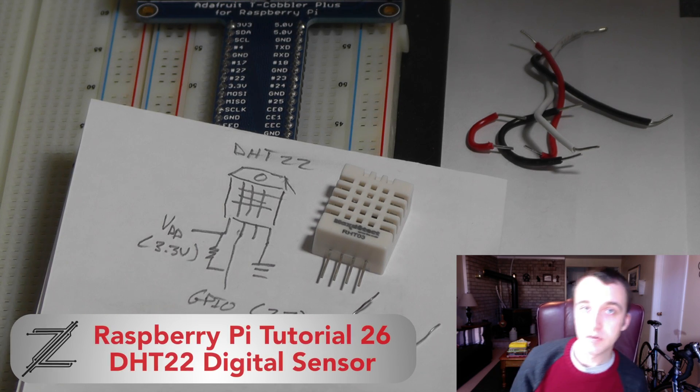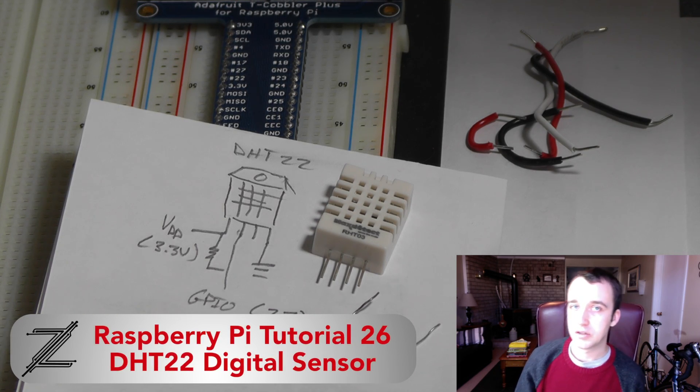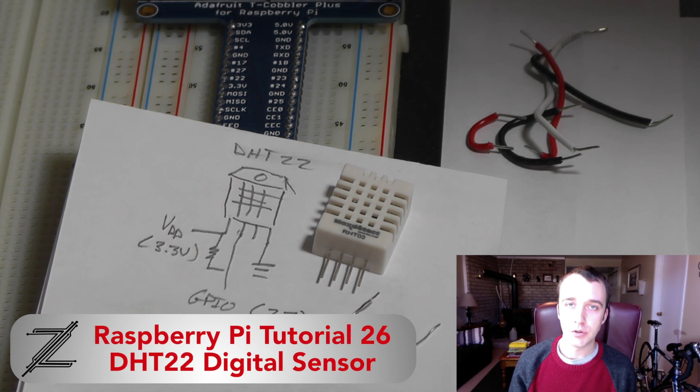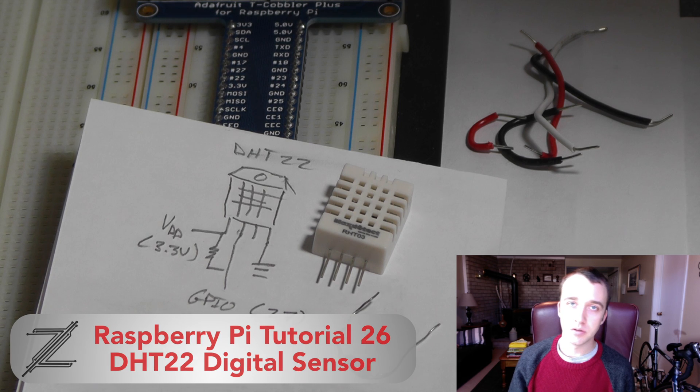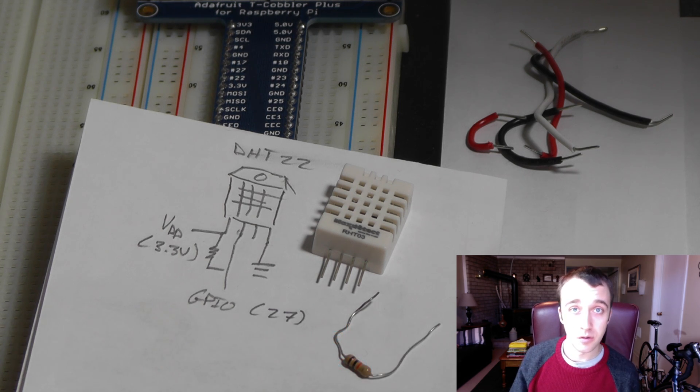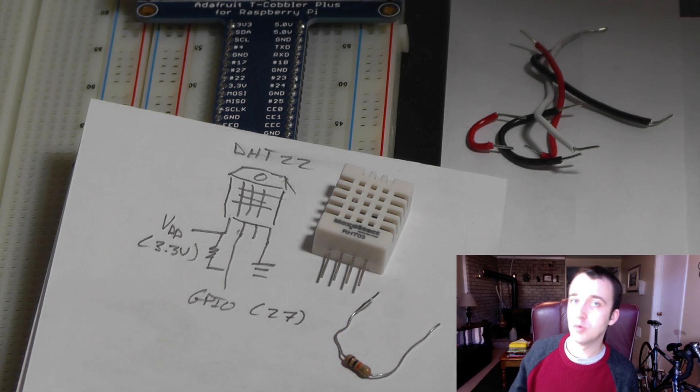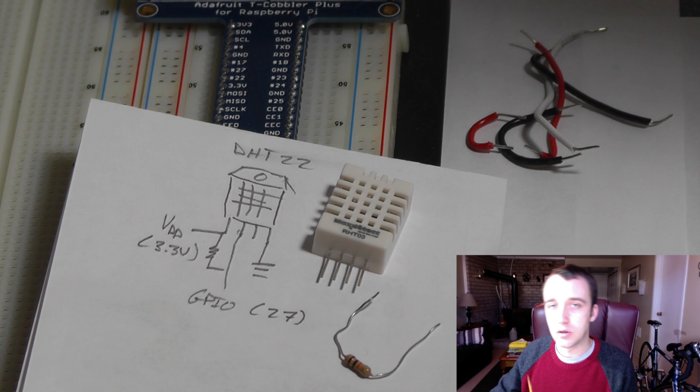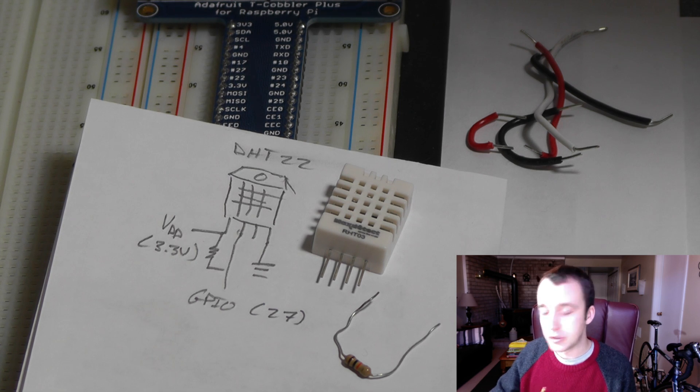Welcome back guys. In this video I'm going to show you how to set up a DHT-22 digital temperature and humidity sensor. In our previous videos we went over analog sensors, in this video we're going to go for digital.